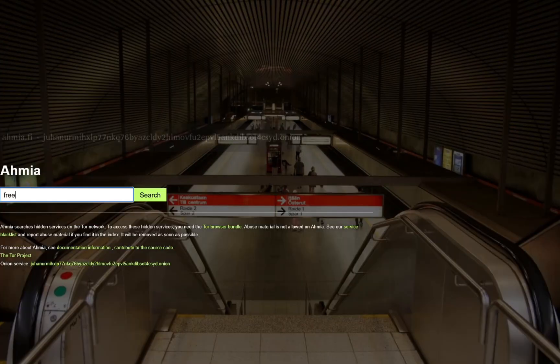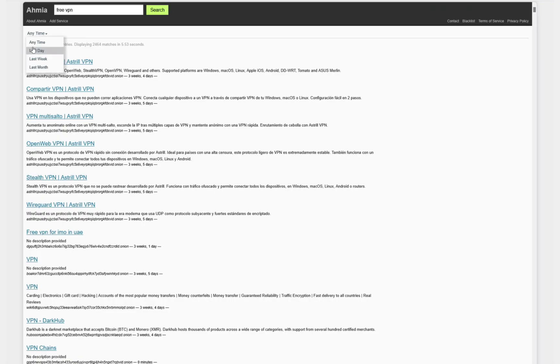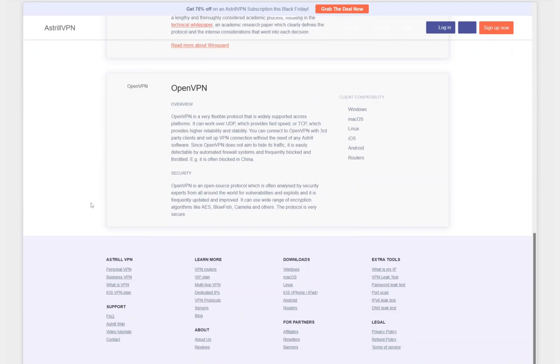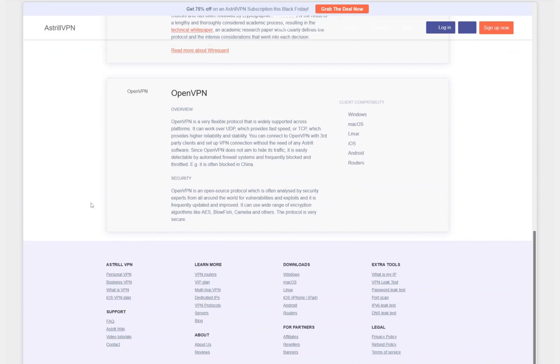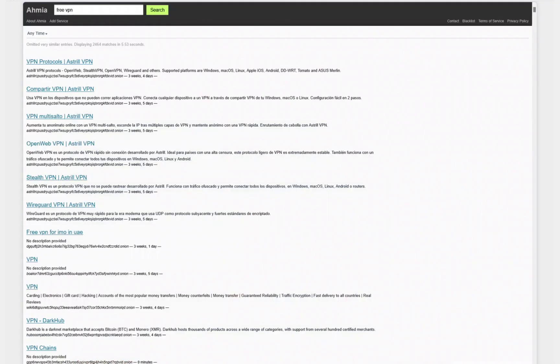I'm going to type in free VPN and see what comes up. We get a bunch of links here. I'm just going to click on the top one. This is most likely going to be a scam, so I wouldn't buy anything off the dark web—you'll probably just get scammed. But you can see the dark web isn't too different from your normal web if you're just searching for normal things.